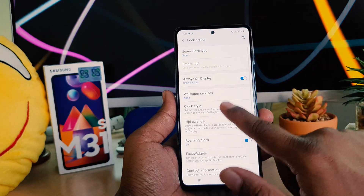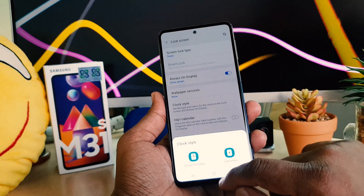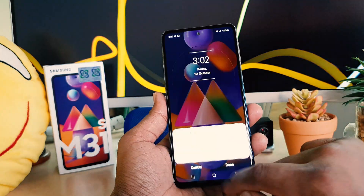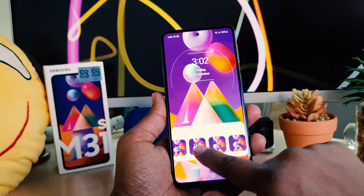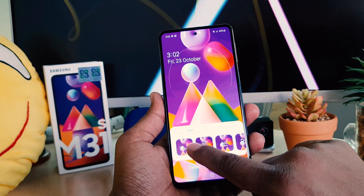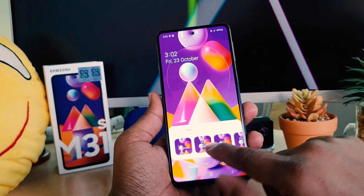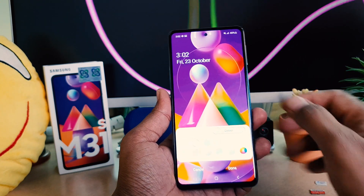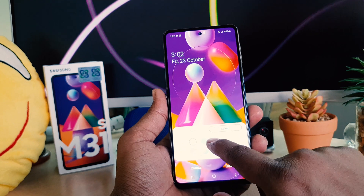Go to Settings, then click on Lock Screen, then click on Clock Style, then click Lock Screen, and here you can choose any clock style you want.